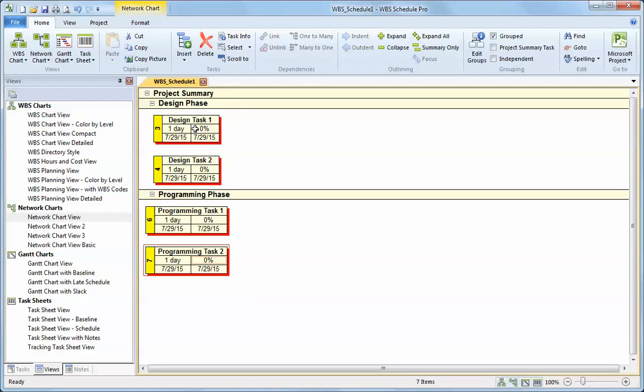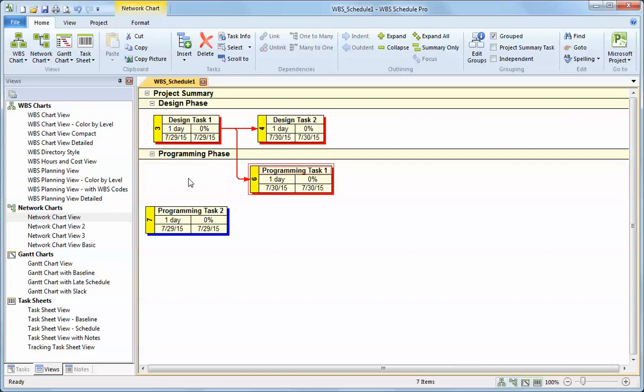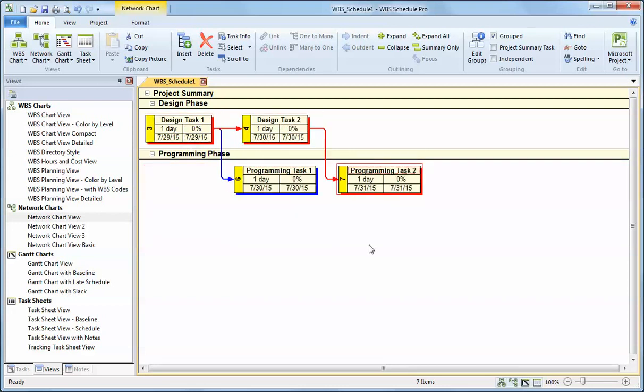And you can see that if I click in one box and I drag over another box, I can create a dependency between those two tasks. I can create a dependency between tasks across phases by simply clicking and dragging to create your dependencies that way. I can keep on clicking and dragging between tasks to create dependencies between existing tasks.